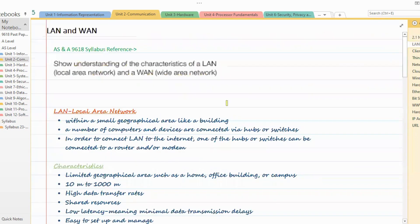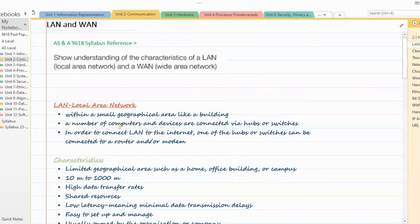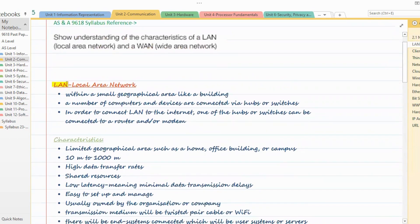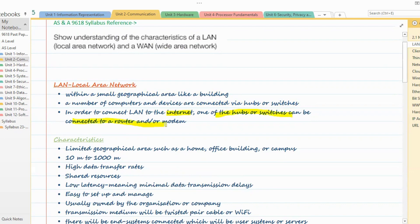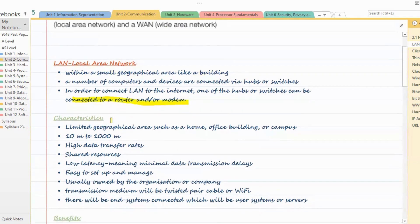Now we'll cover network types. As per your syllabus, there are two types to learn: LAN and WAN. LAN stands for Local Area Network. As the name suggests, it is created within a very small geographical area like a building or a campus — within 10 meters to 1000 meters. Computers are connected via hubs or switches, and to connect the LAN to the internet, a hub or switch can be connected to a router or modem.